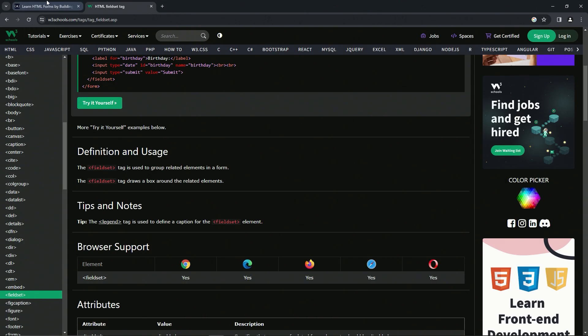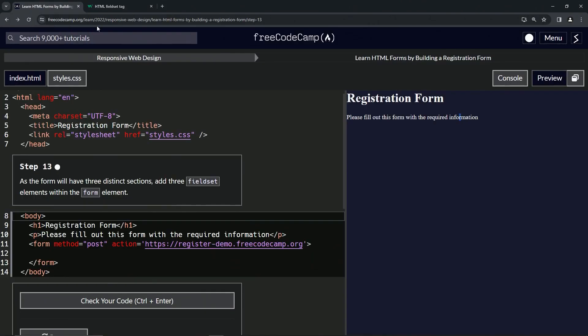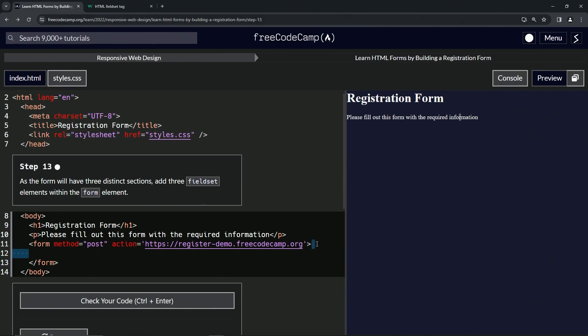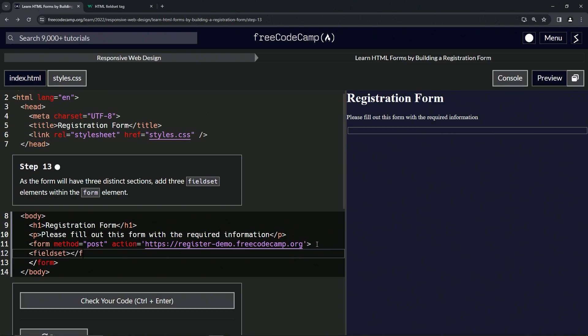Let's come over here and inside on line 12, what we're going to do is have fieldset. So we'll start off with the opening tag, then close it off like this with the closing fieldset tag, and then we'll copy this.